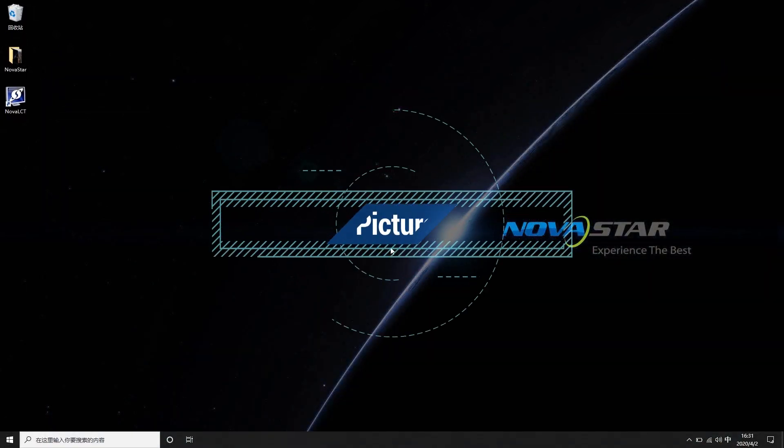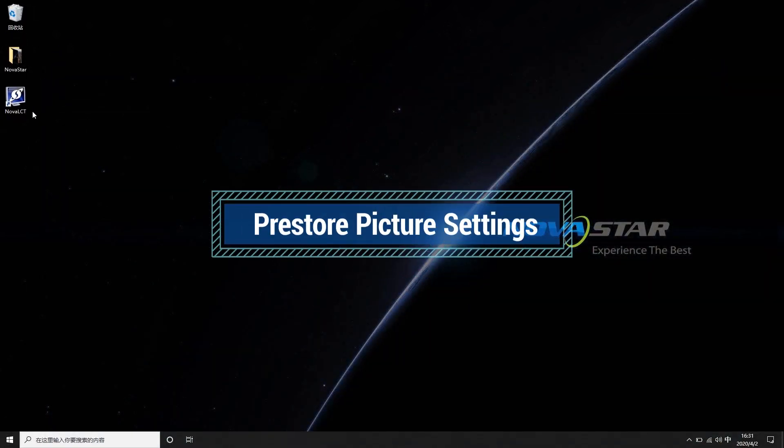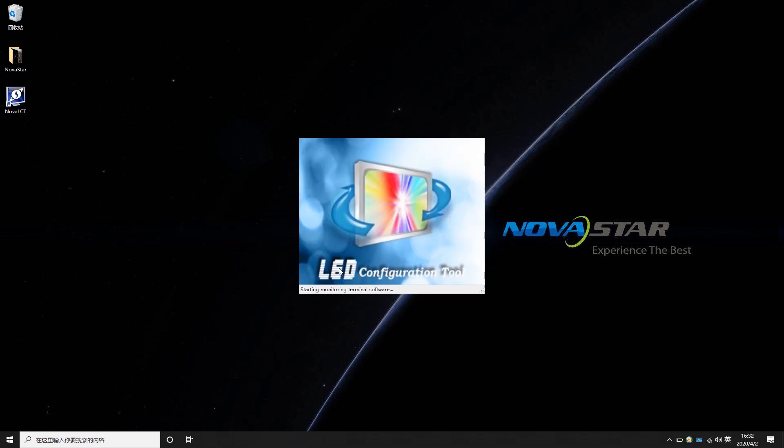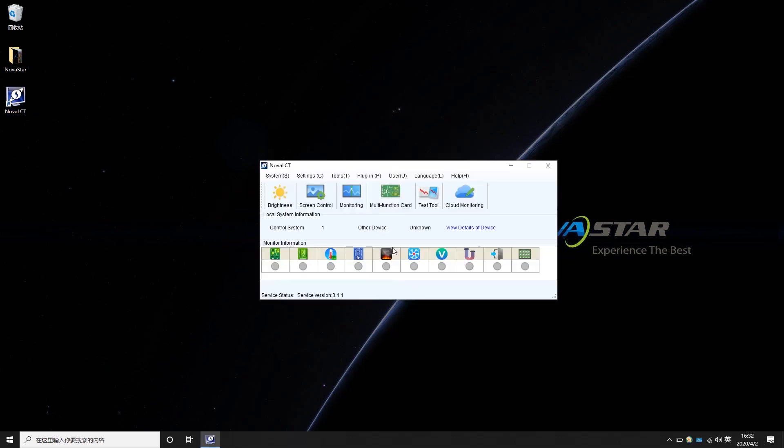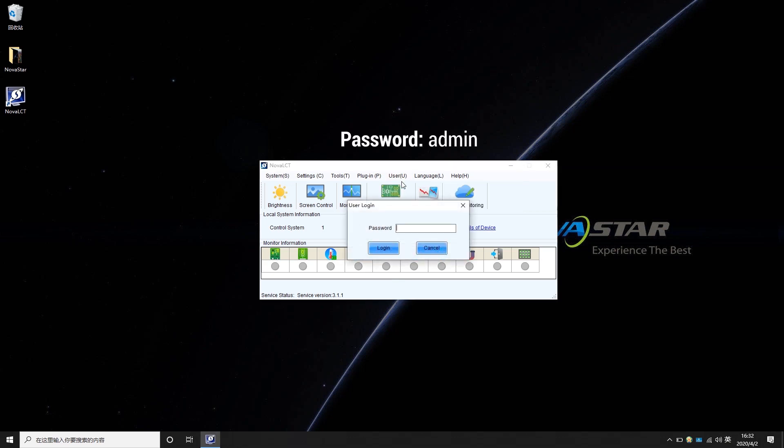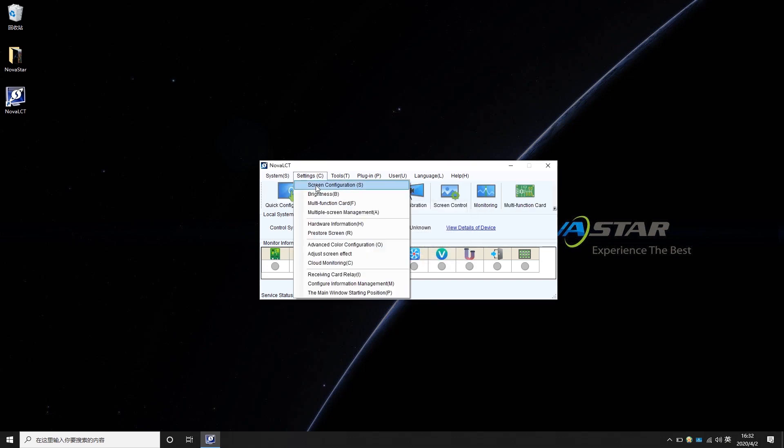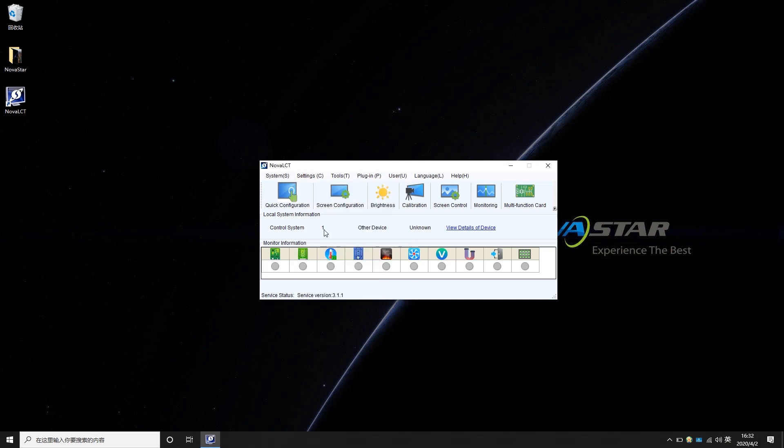The settings are as follows. Open NOVASTAR LCT software. Choose Advanced Synchronous Login in User Settings. Enter the password admin. Click Settings, choose Pre-Store Screen.